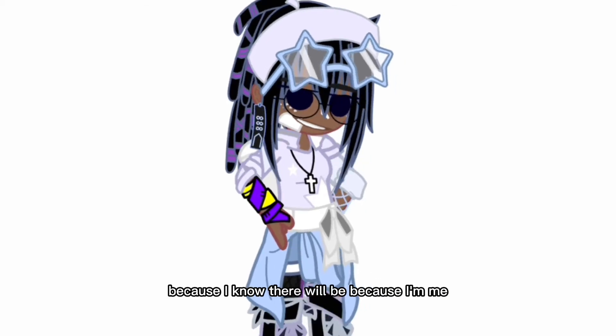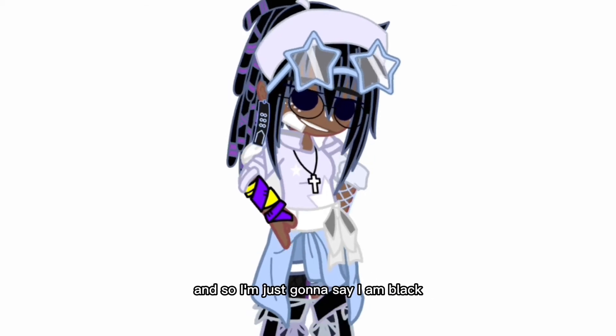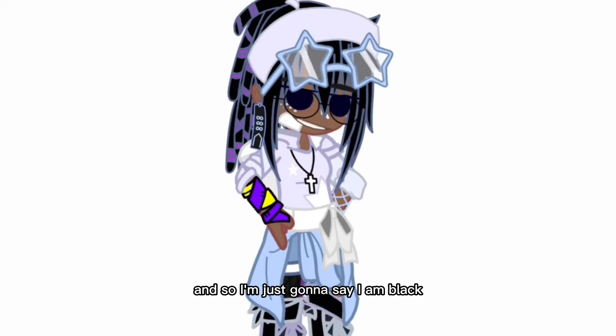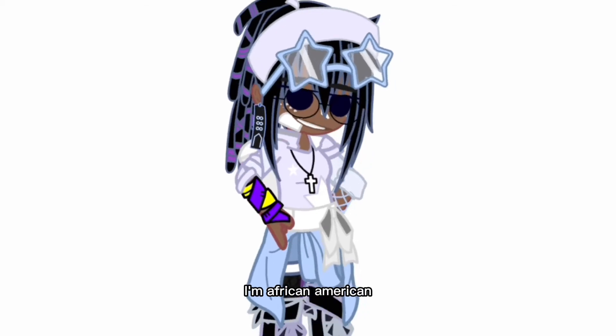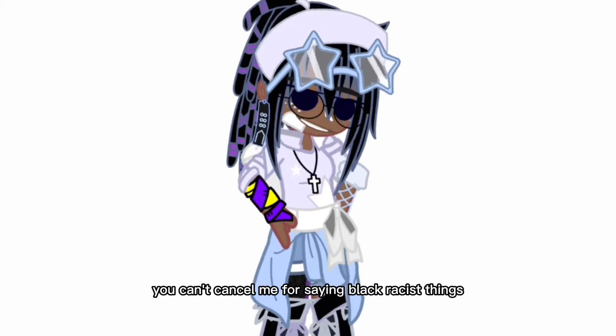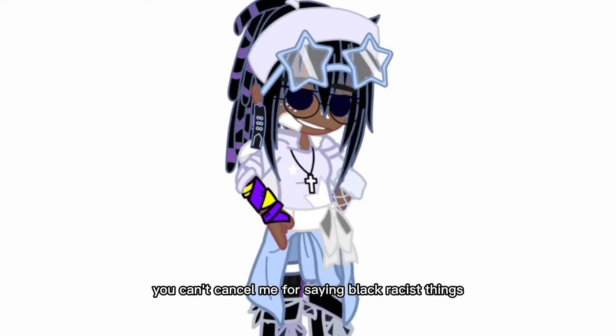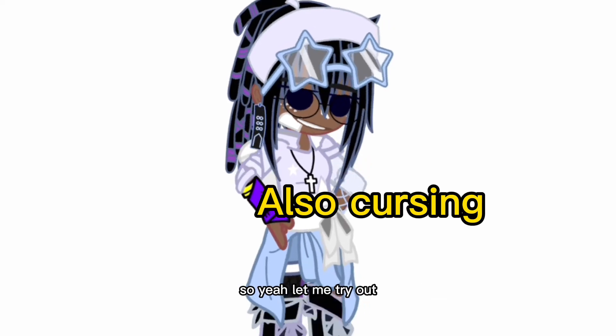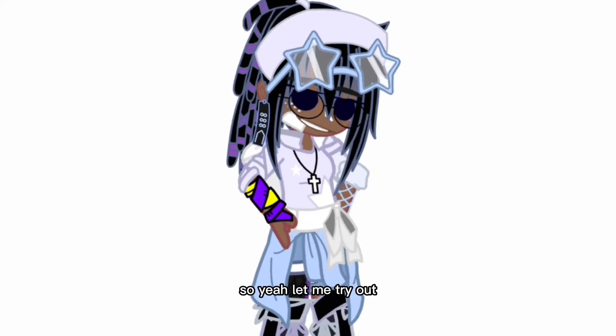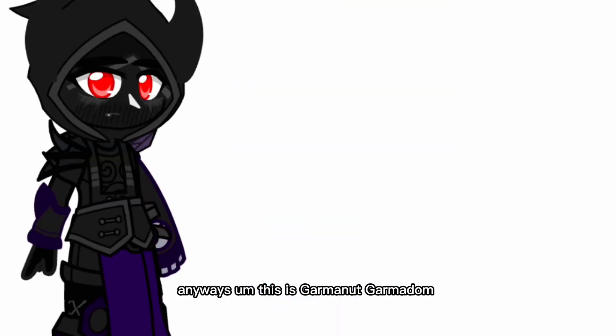So I'm just gonna say I am black, I'm an African American. You can't cancel me for saying black racist things because I am black. So yeah, let me try out anyways.